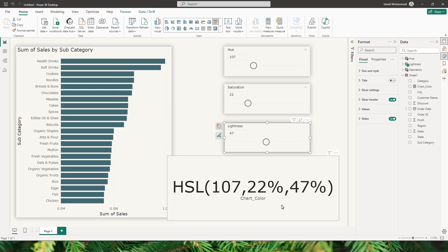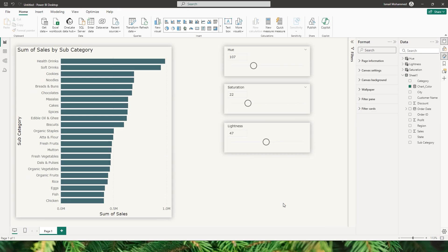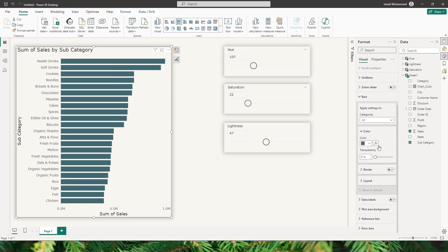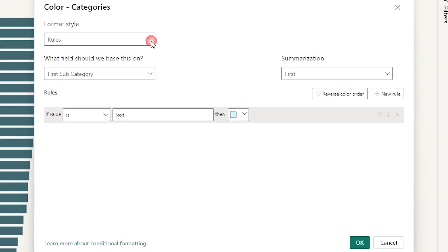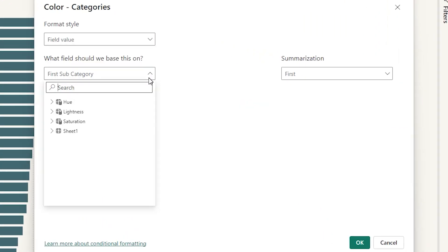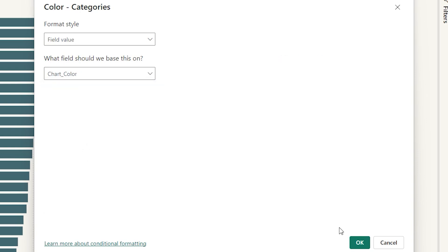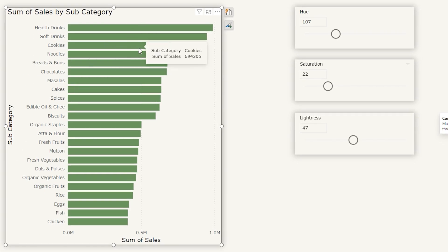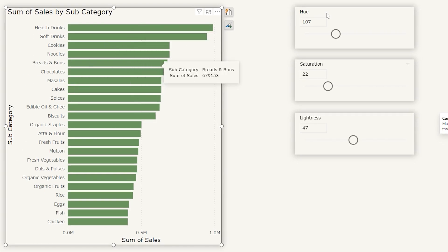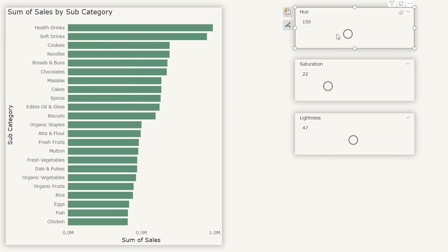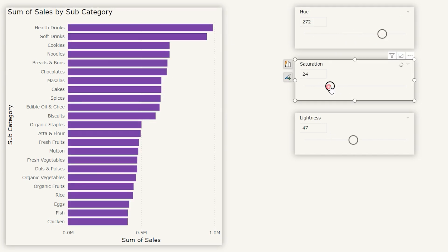Now it's time to assign the HSL value to our chart. I'm going to remove the card visual and go to my chart. Let's go to the Bars section and scroll down. Click on the little FX button here, which means conditional formatting. From the Format Style, choose Field Value. The field should be based on the chart color measure we created, then click OK. You can see the color has changed automatically based on our selected values. Move the hue slider and you'll see the colors change. You can also control the saturation from this slider.